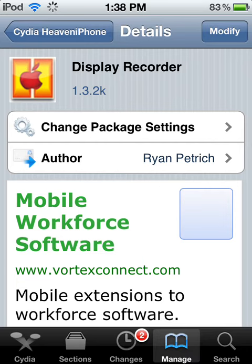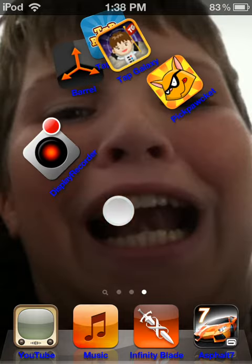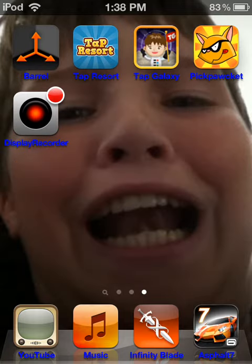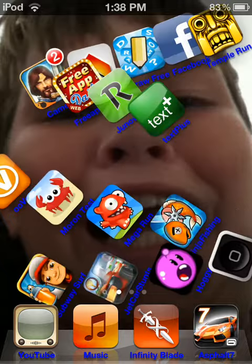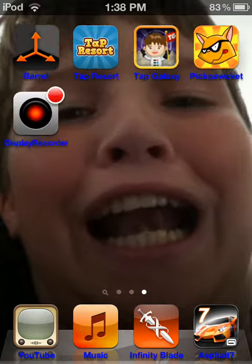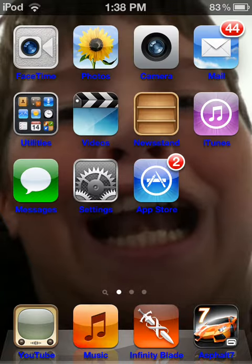Now once you do that, it will ask you to restart your springboard and it will give you this little icon. Now that will let you record videos, but that is not it.